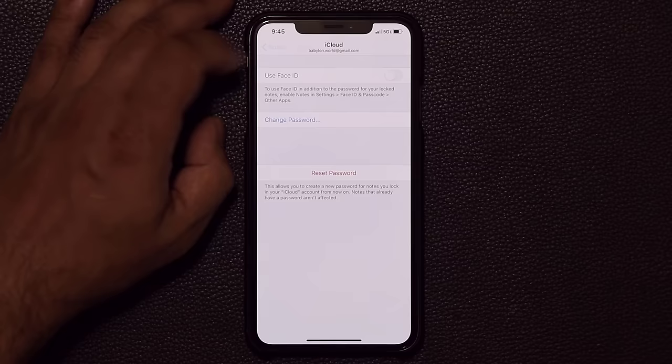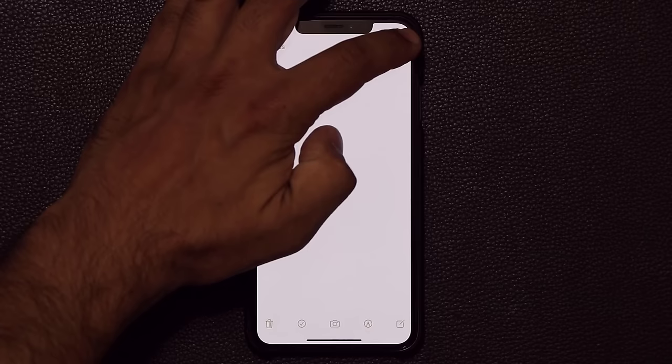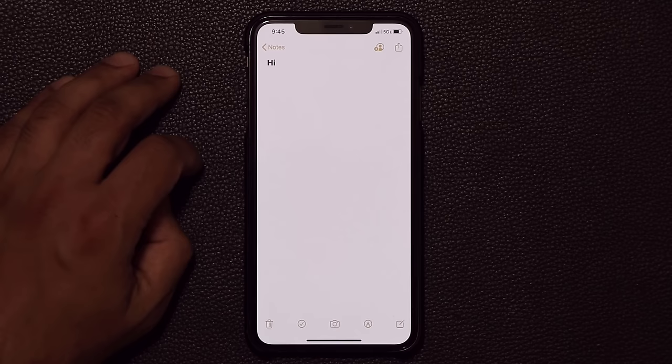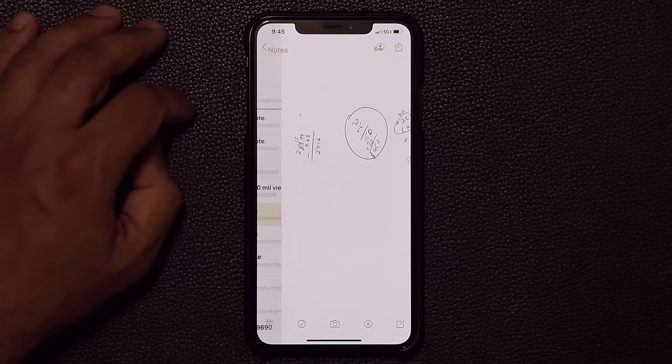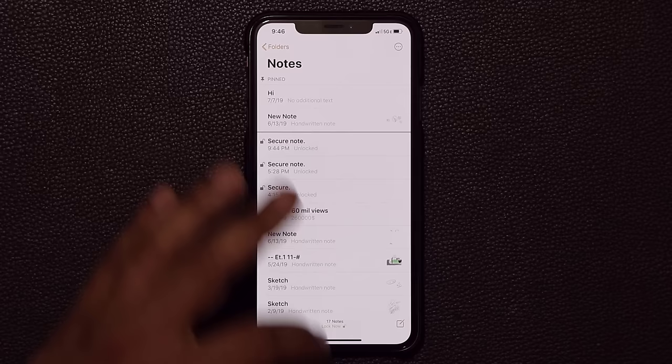One more thing with notes: if you grab any important note, tap on the share button and pin this note. That note gets pinned to the top. You can pin multiple notes to the top, and when you go back to the notes list the pinned section shows your important notes right at the top.